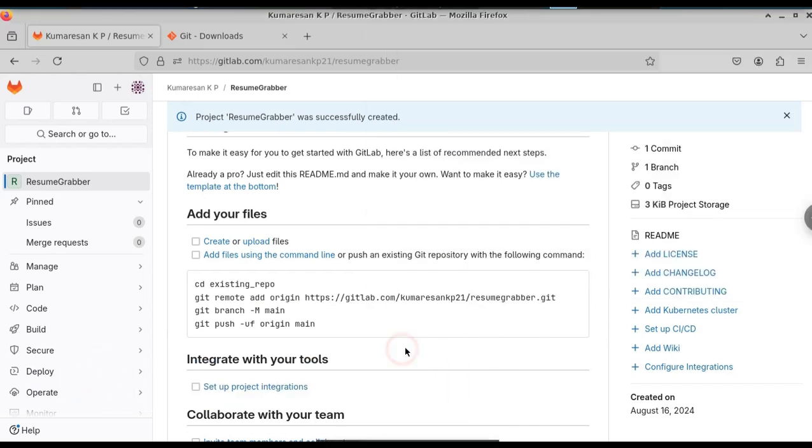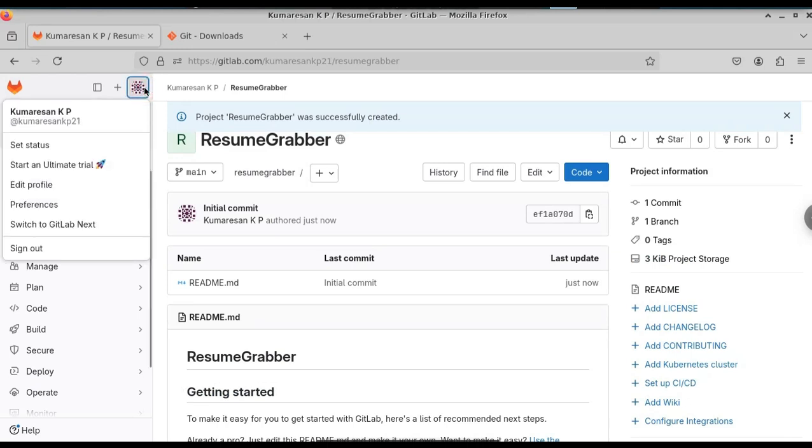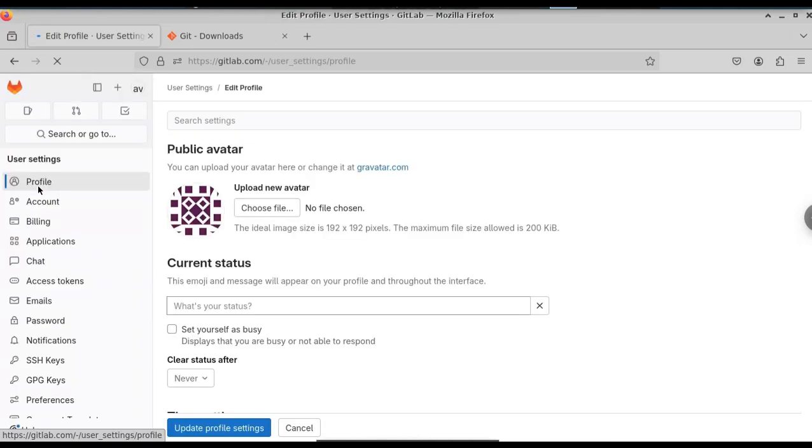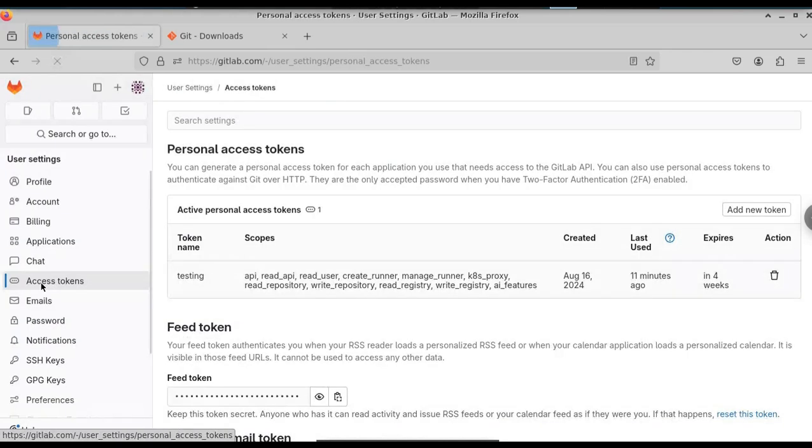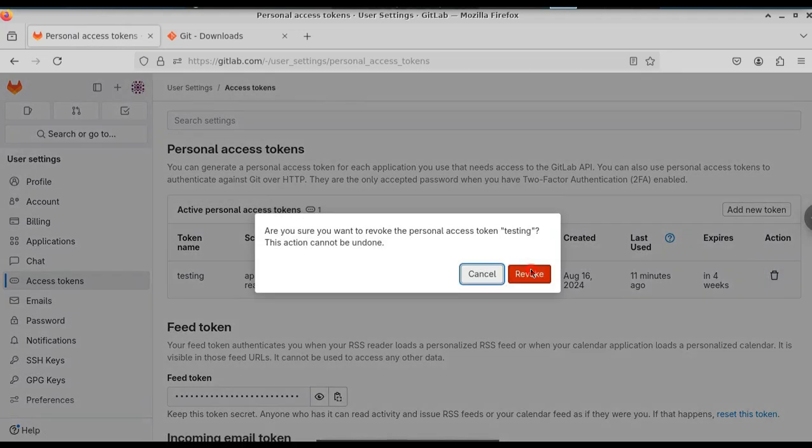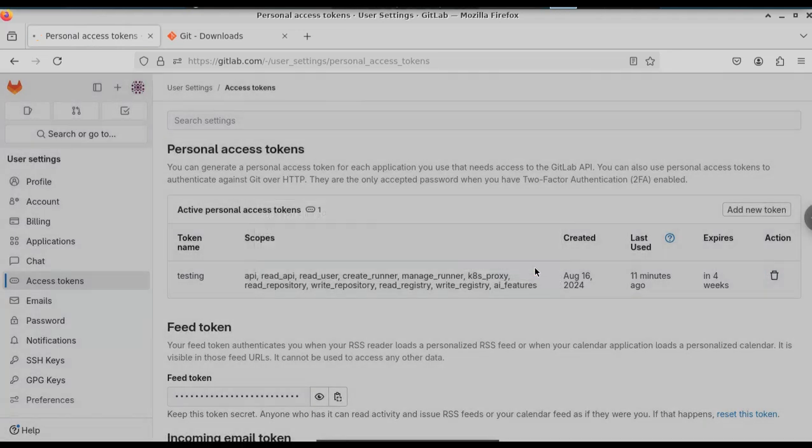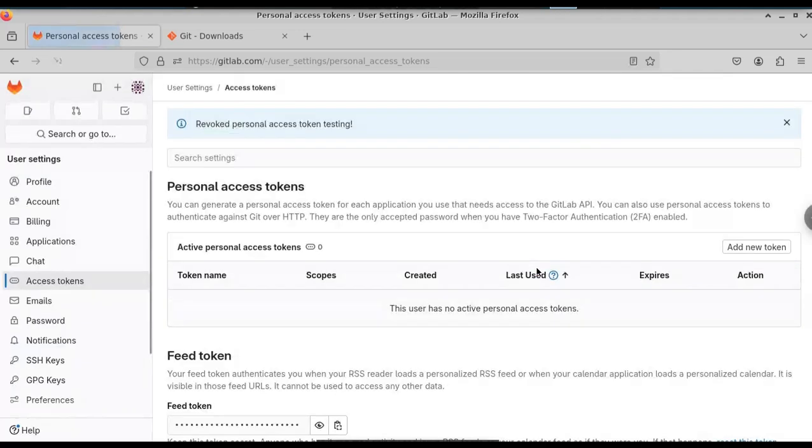To get that, just go to GitLab and select your profile at the top left corner. Click on edit profile. Here you can see access token. Click on that. I have already generated one here, so I will delete this one. I am going to create a new access token. Click on add new token.